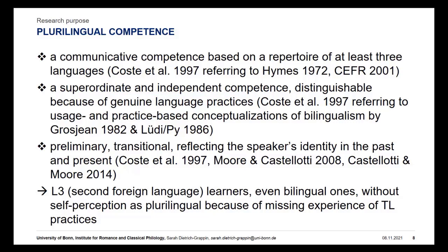Although you could apply these two criteria to L3 learners, L3 learners themselves do not perceive themselves as plurilingual, even those that have grown up bilingually, as we know from several attitude studies. In order to develop a self-concept as plurilingual, they would need the experience of plurilingual practices, or translanguaging practices, inside school.